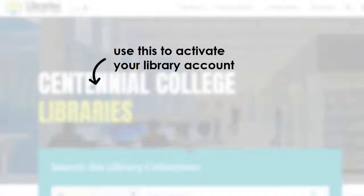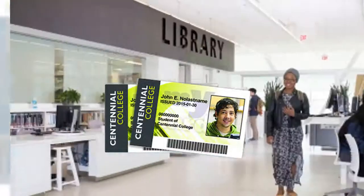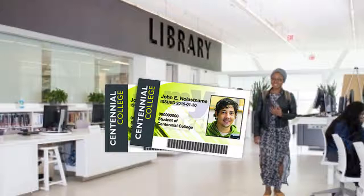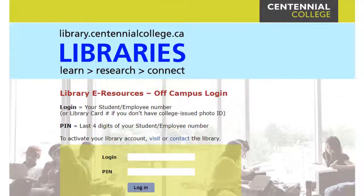To start accessing library resources for your assignment, you'll need to make sure you've activated your library account. All you have to do is take your MyCard to your campus library to have it activated. If you don't have a MyCard yet, bring photo ID. Once your card is activated, you can borrow books from the library and access all of the library's online resources from home.